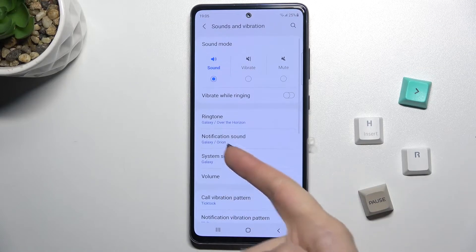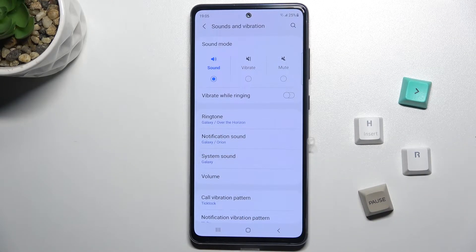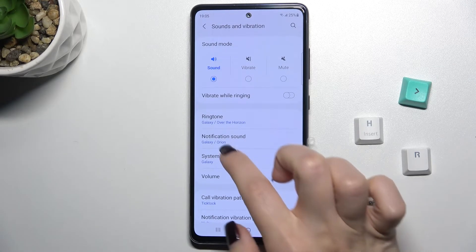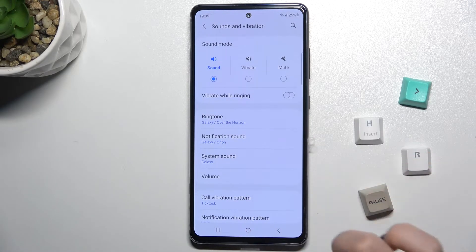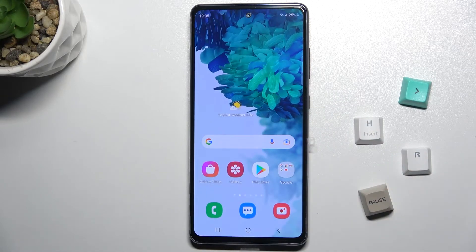Now just go back, and as you can see, our notification sound has been successfully changed to Arion. That's it! If you found this video helpful, please leave a like, comment, and subscribe to our channel.